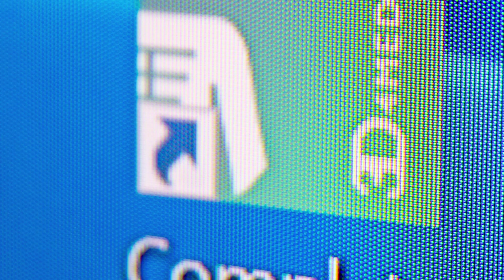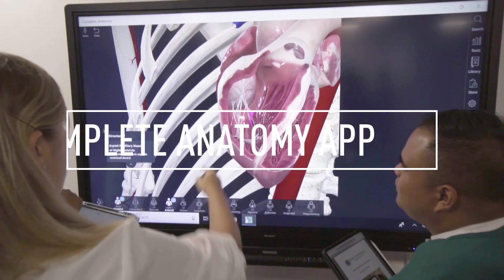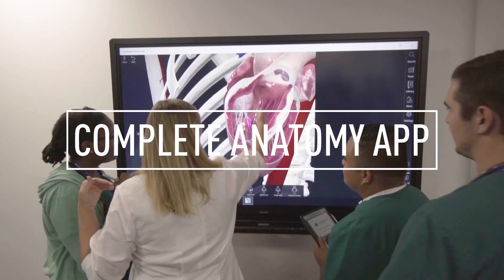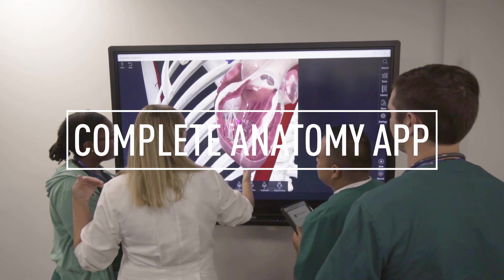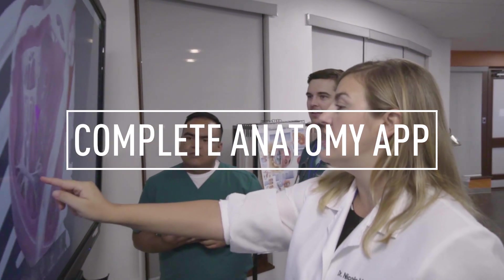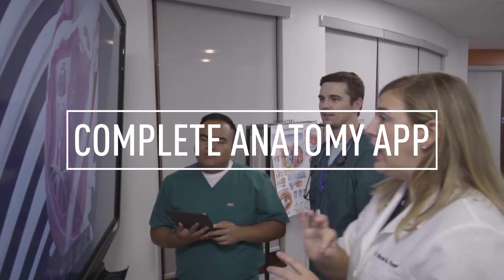We give all of our students the complete anatomy application which they can use both in the lab and at home, and the students really love that because it's basically an interactive textbook or atlas.